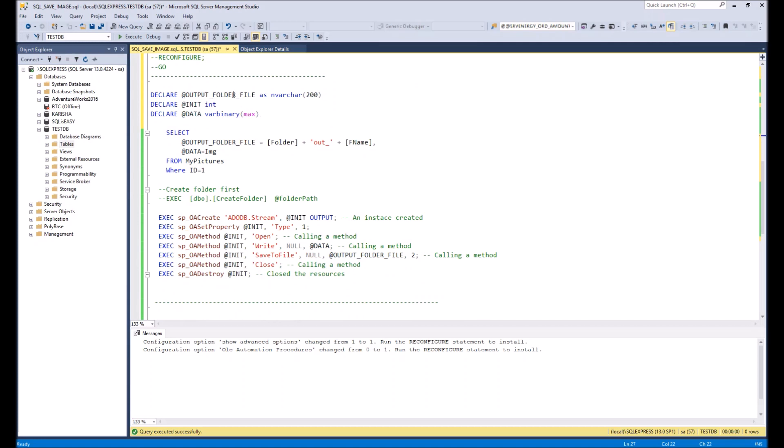First of all we have variables. And the first variable is for folder and file name. In other words it's our path where files will be saved. Then we need a small variable for initialization init and variable data where will be stored our file.